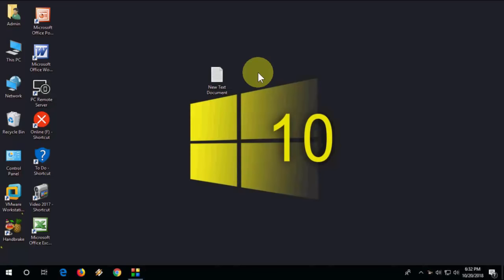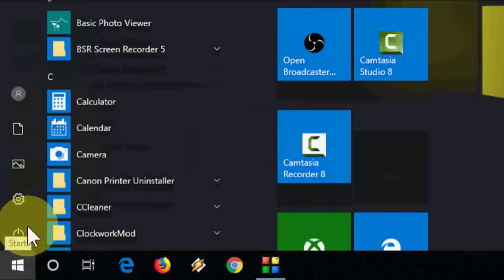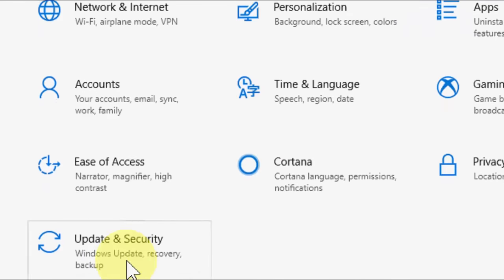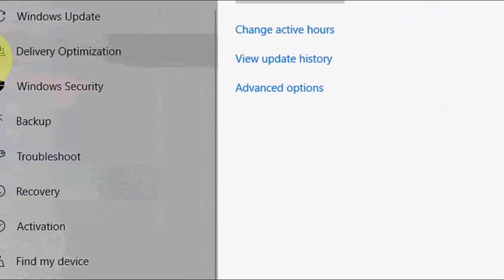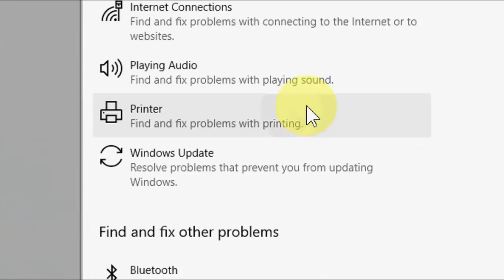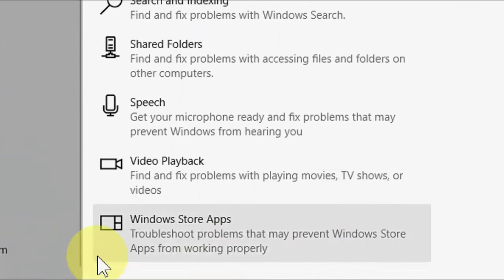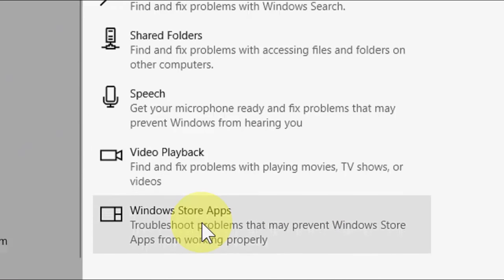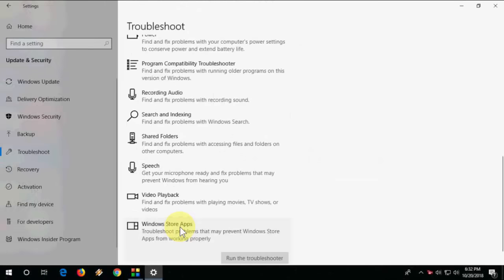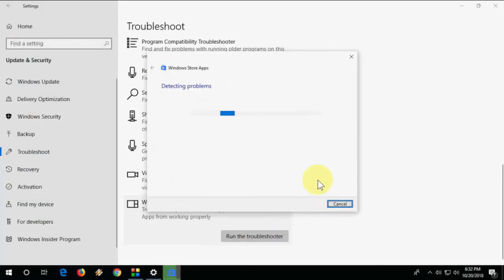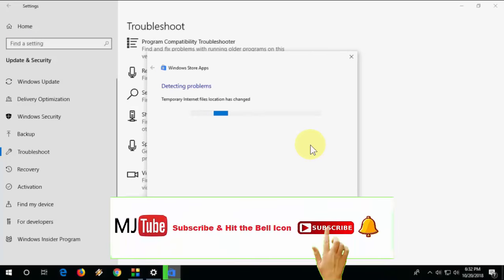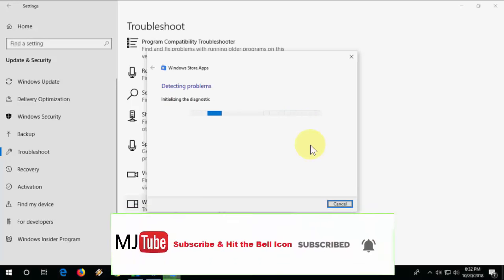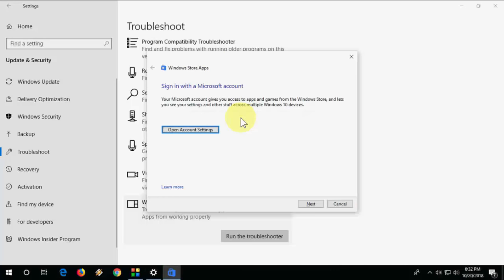First, if you are facing any problem downloading and installing your app from the Store, go to Start. This is the first step. Go to Start and then Update and Security. Click on Troubleshoot, scroll down, and here you will see Windows Store Apps. Click on it and run the troubleshooter. Sometimes if you're lucky, it will fix your Windows Store issues. After completing this troubleshooting, if you're still facing problems, then I'll show you the second step.